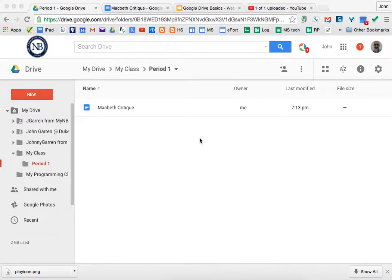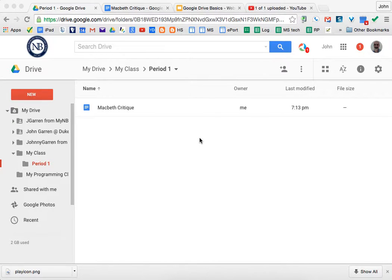John Garrett again with the One Minute How To series. This particular segment will show you how to rename a file or folder within Google Drive.